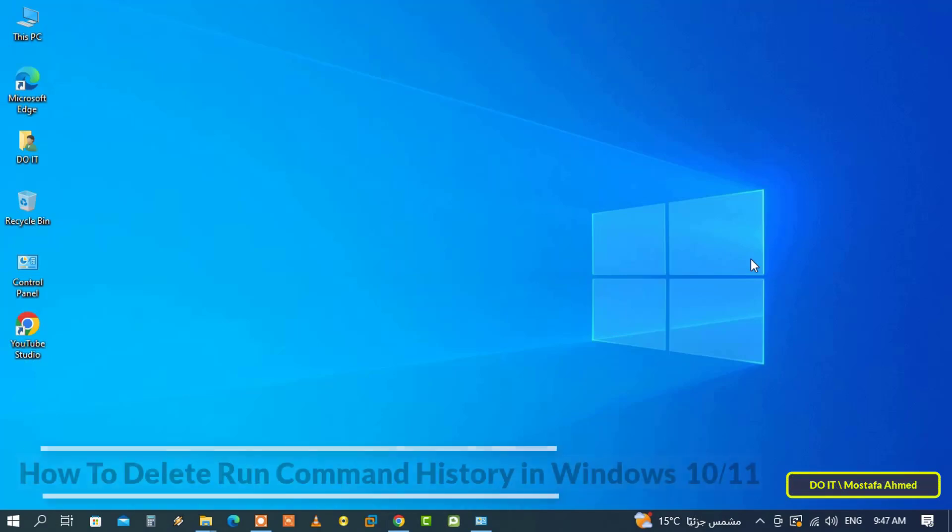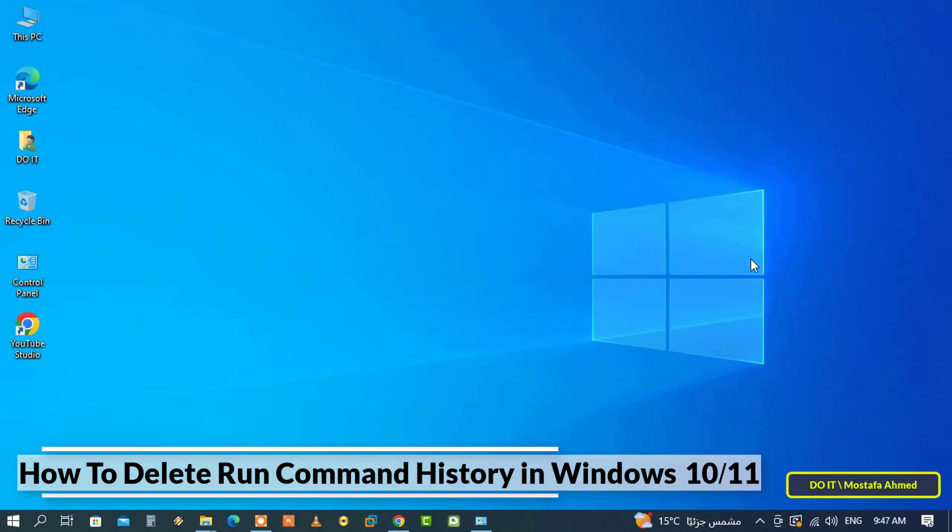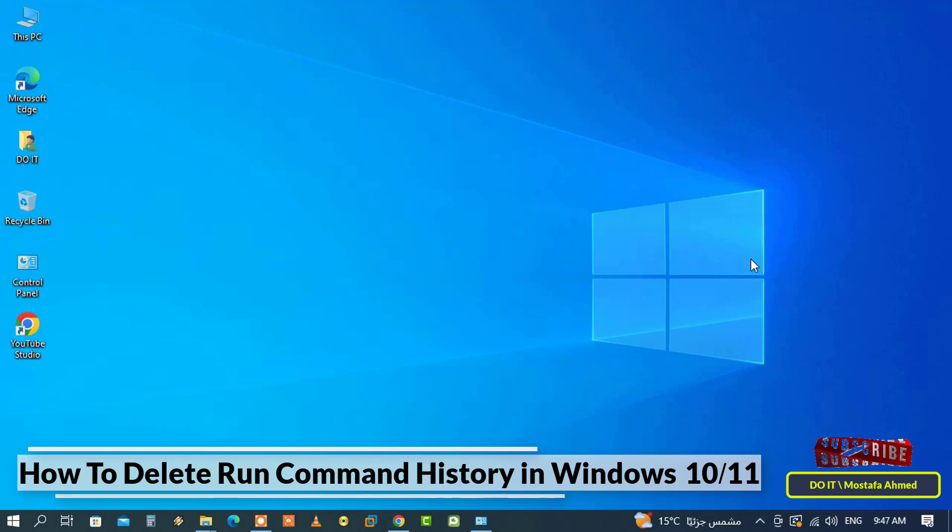Hello and welcome to my channel. In today's video, I explain to you how to delete the commands saved in the run box.